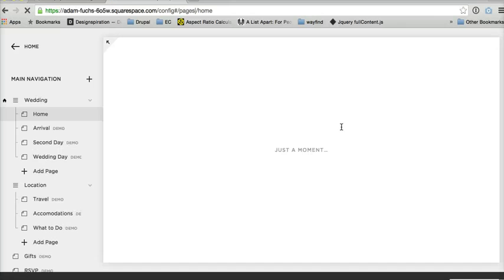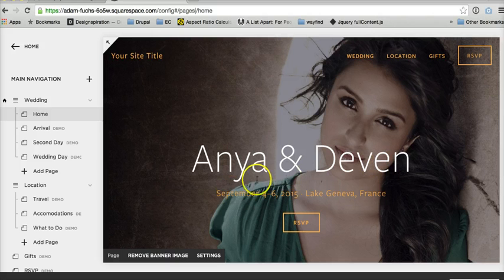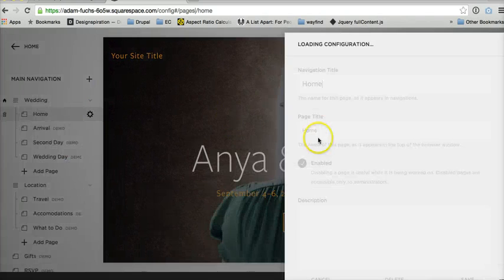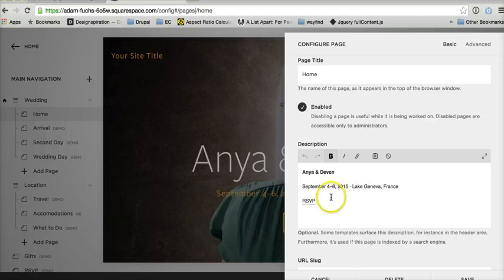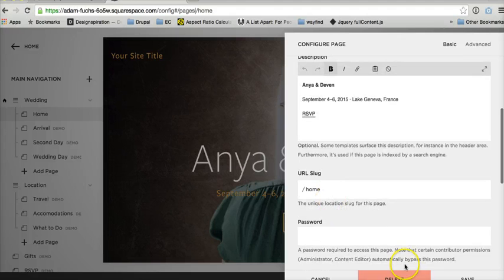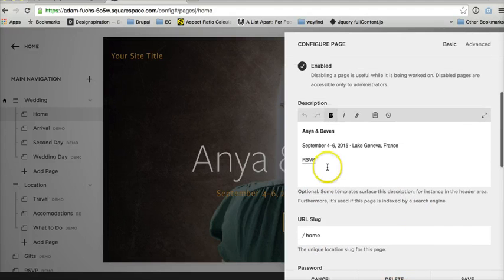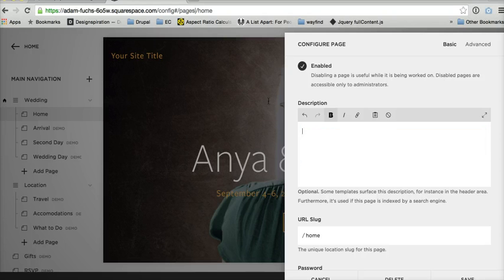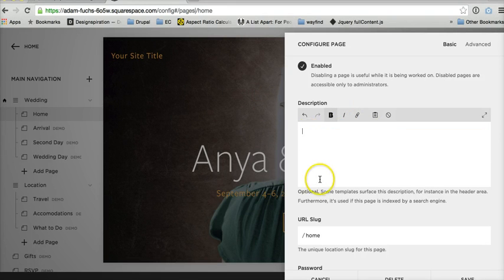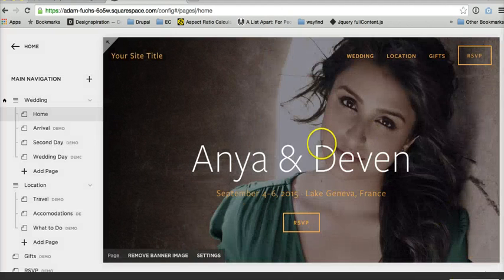So once this image gets back loaded in there, notice Anya and Deven, all of that stuff, that comes from this description here. But since we're not going to have this image in there anymore, we've got to get rid of this description as well. I mean you can leave it in there, but nothing that you put in this box will no longer show up once you have a slideshow.